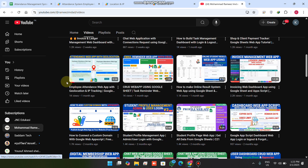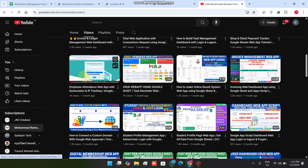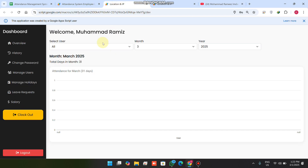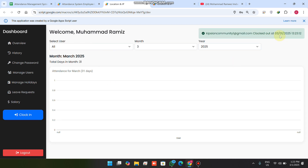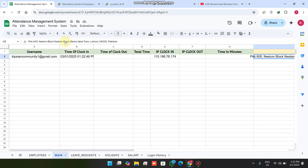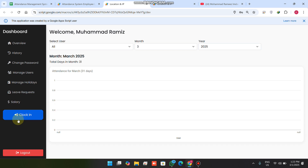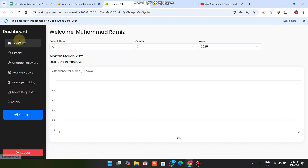Now I have marked attendance. When I click clock out, I am successfully clocked out. However, if I try to clock in again, the system says: 'You are already clocked in today, you cannot make another clock in today.' This prevents duplicate attendance entries.